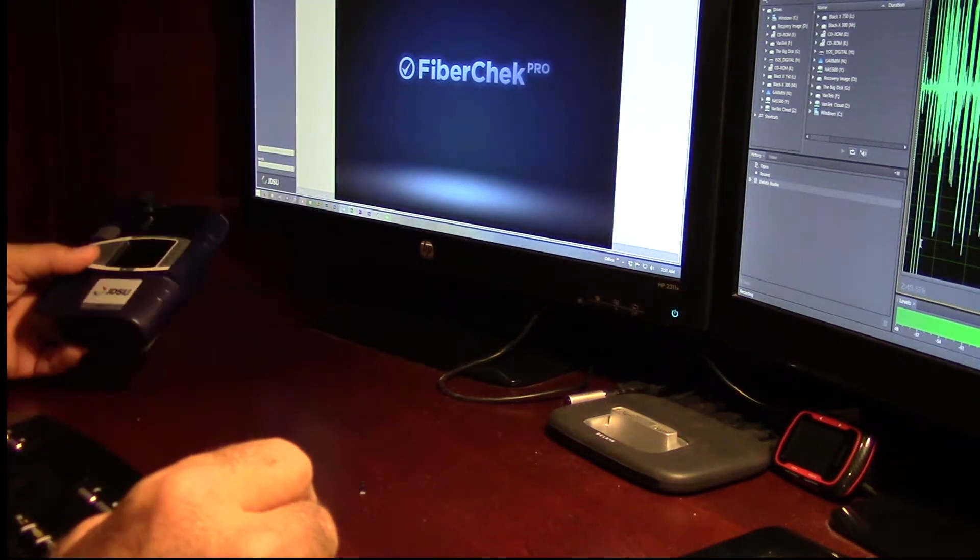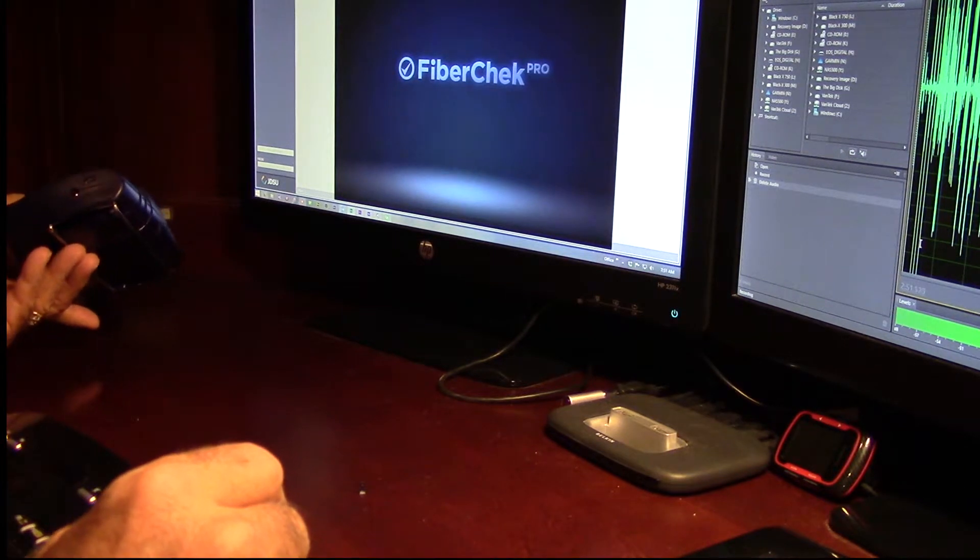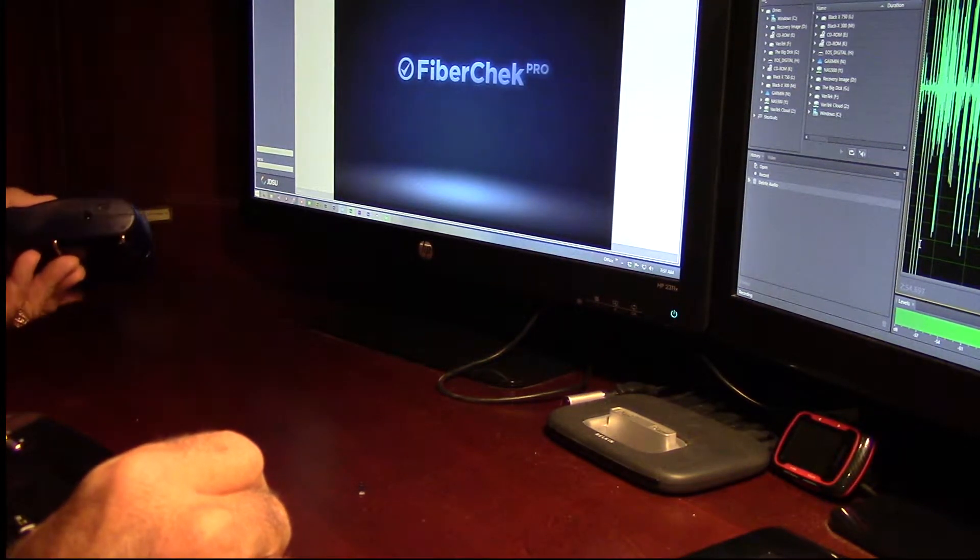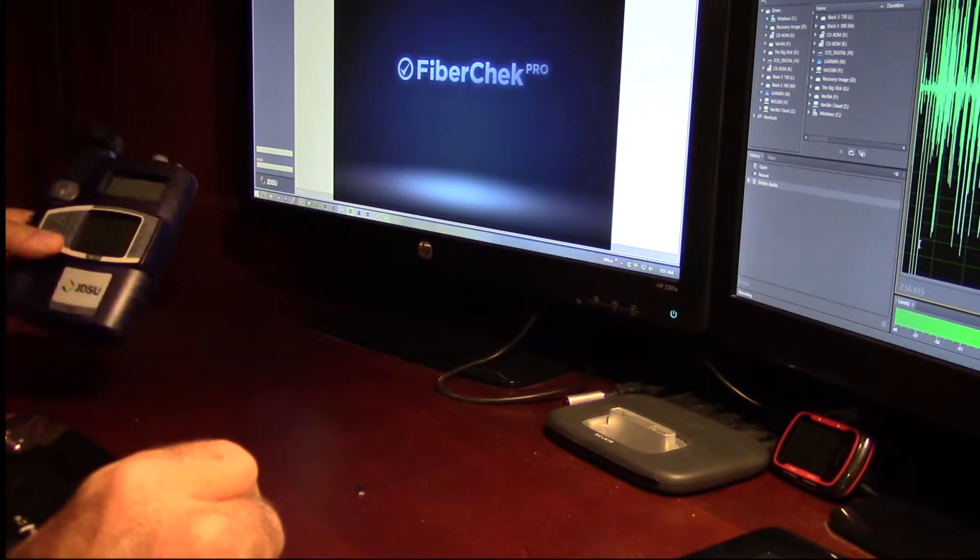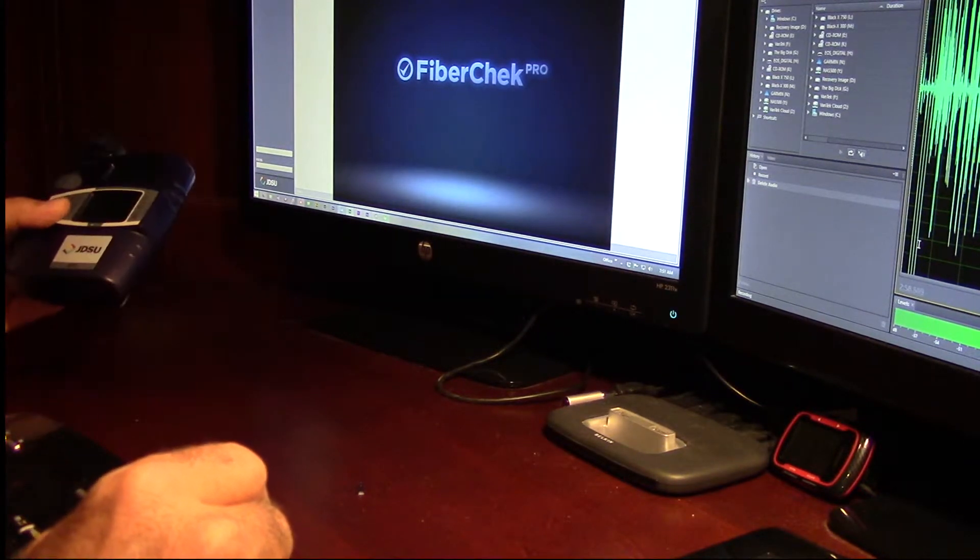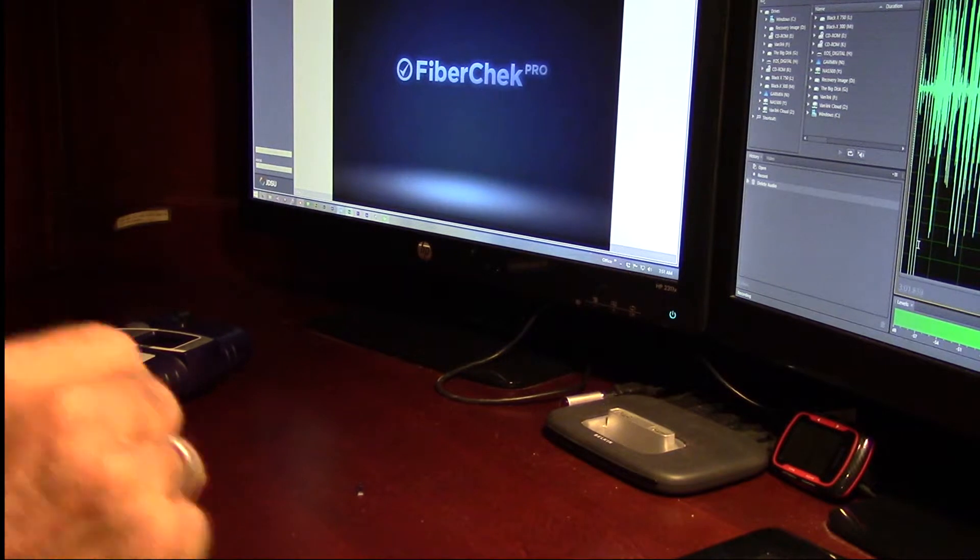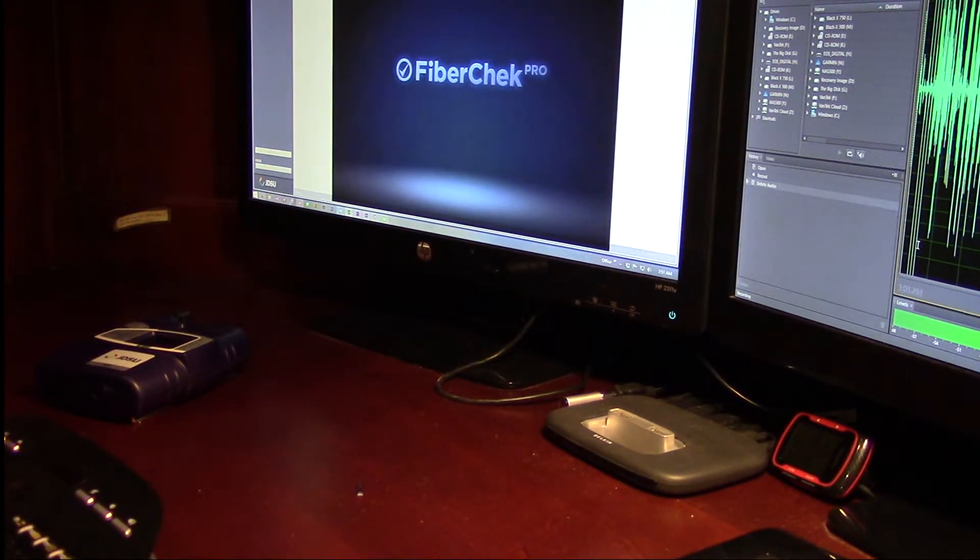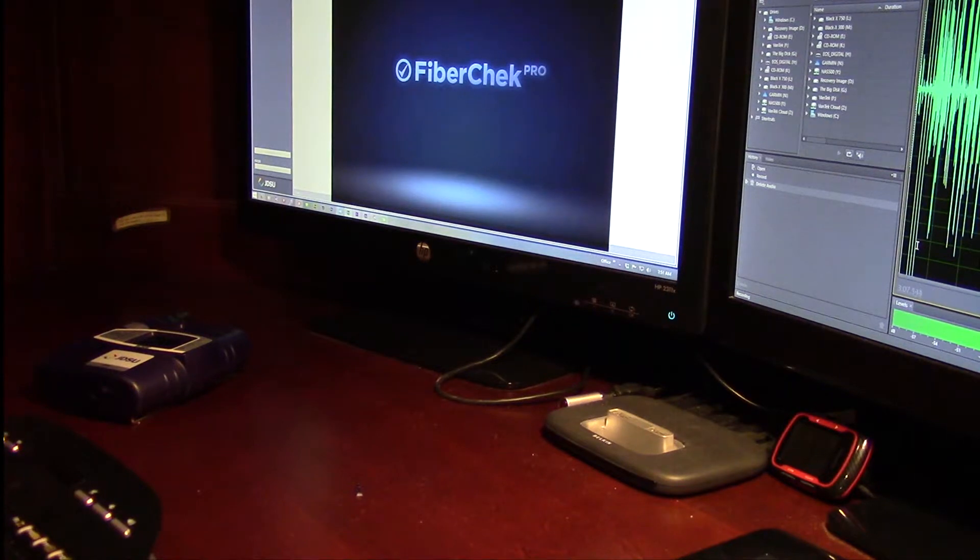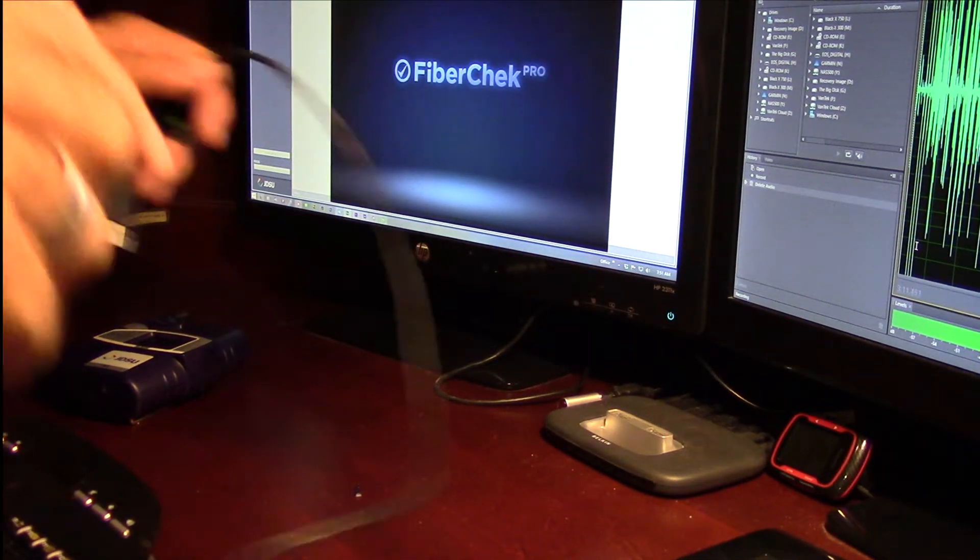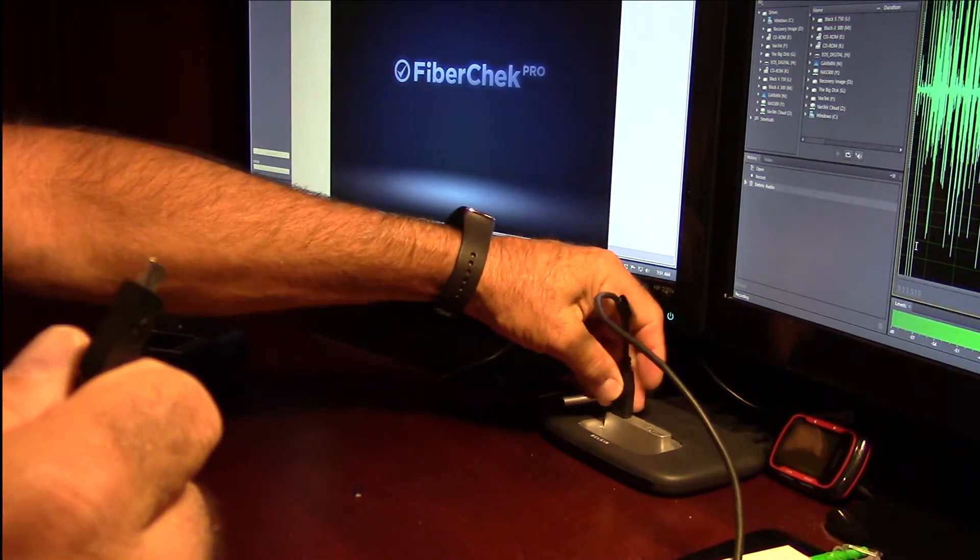So again, being the wonderful inquisitive type of mind that I have, I said, wow, I wonder what that's for. And I decided to go ahead and I was thinking about this. Since JDSU does all these kind of really cool things, I figured that I would take a chance and go ahead and plug this in to the computer and see what happened.